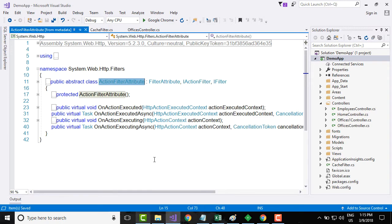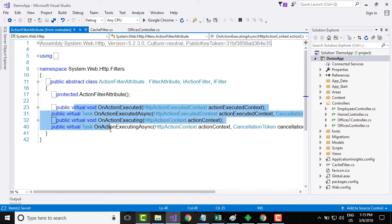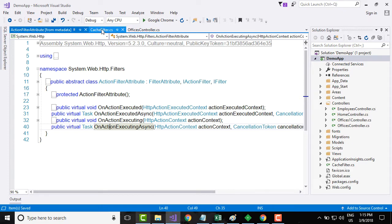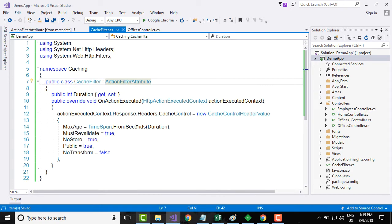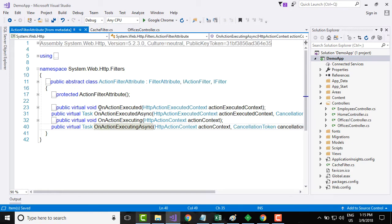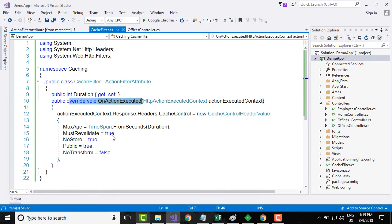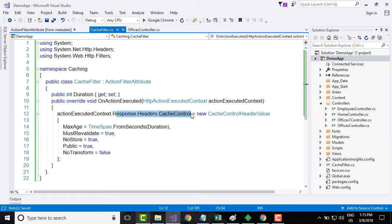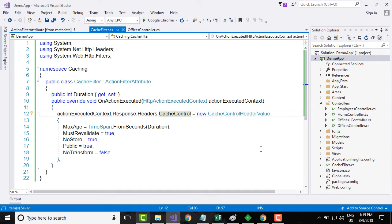This action filter attribute has a few methods. What I am going to do is I am going to override on action executed. And on action executed, what I am going to do is I am going to add a cache control header onto my response.